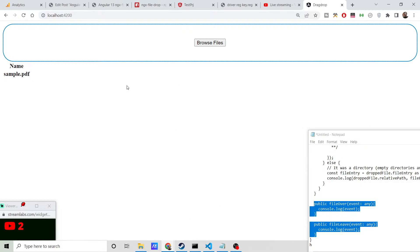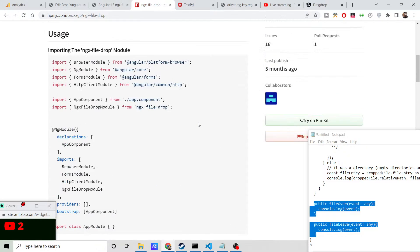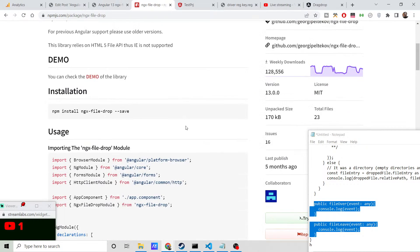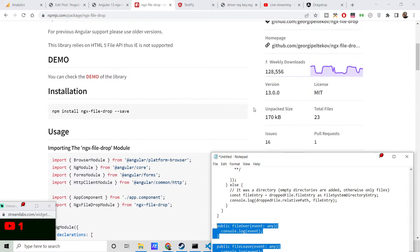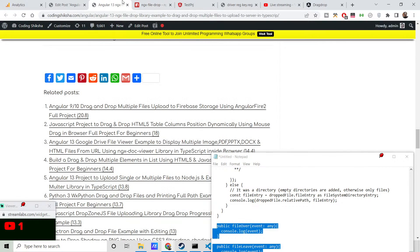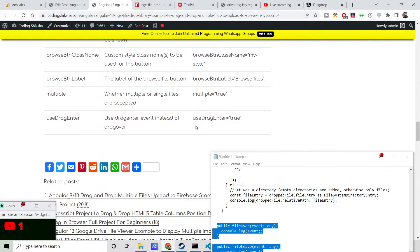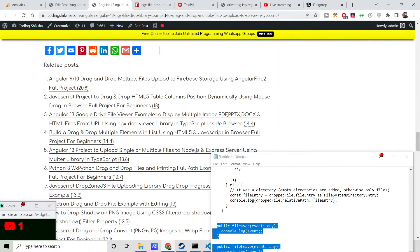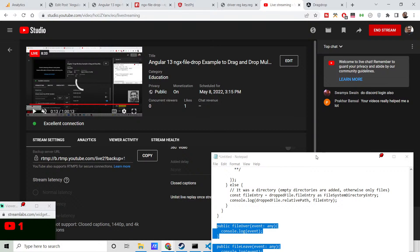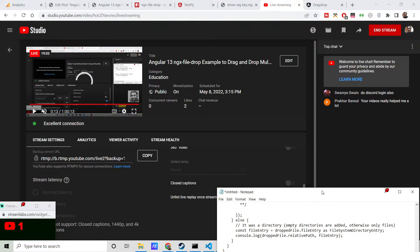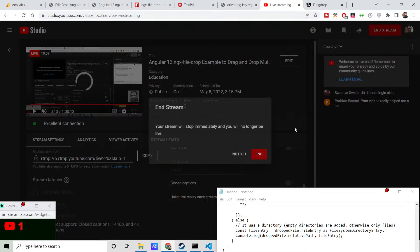In this way we have looked at this Angular library ngx-file-drop, which is a very handy library for drag and drop file uploads to the server. It's a very powerful library with 128,000 weekly downloads. If you want all the source code, go to the video description link. Please hit the like button, subscribe to the channel, and I will see you in the next tutorial. If you have any doubts, ask in the comment section.